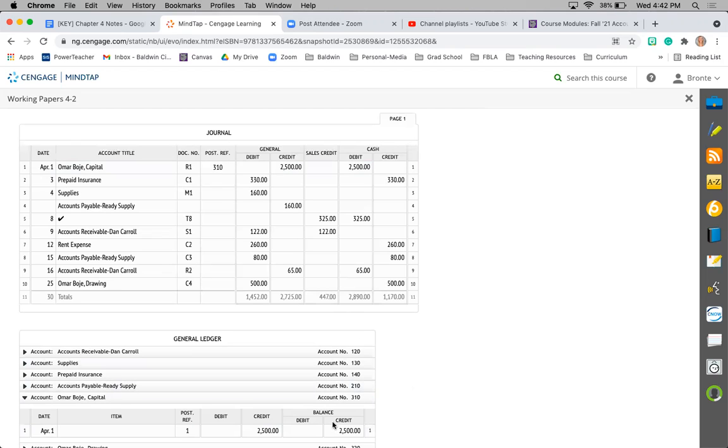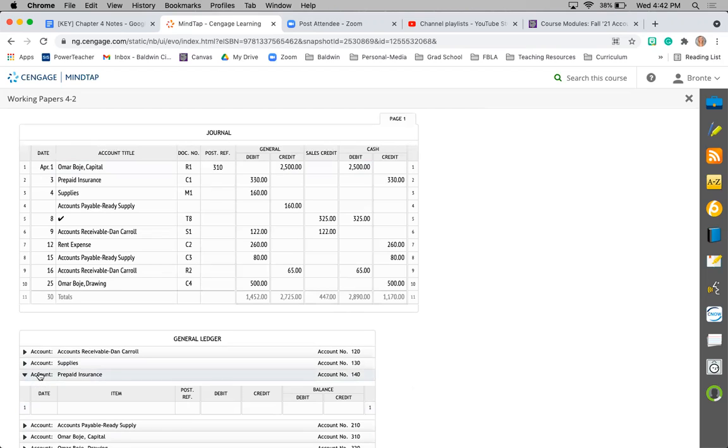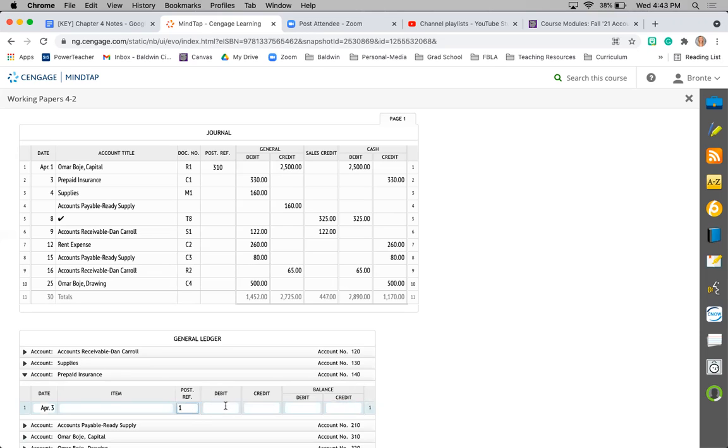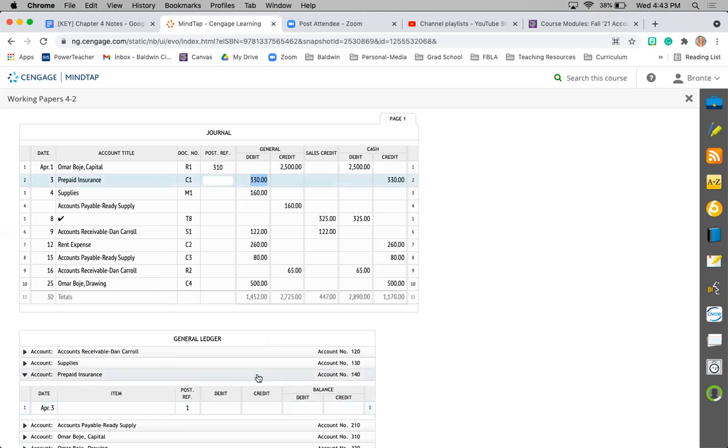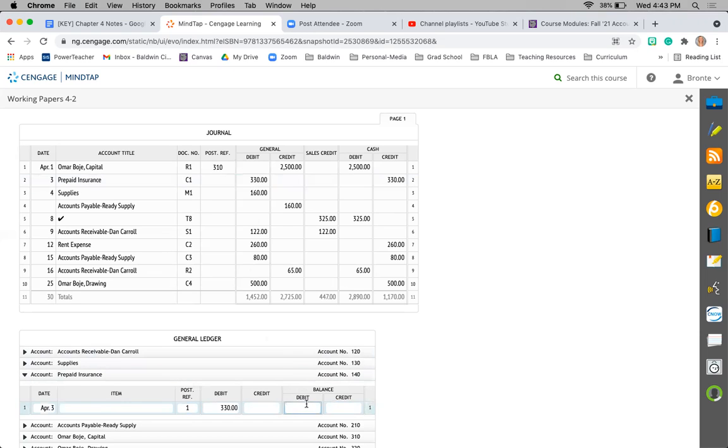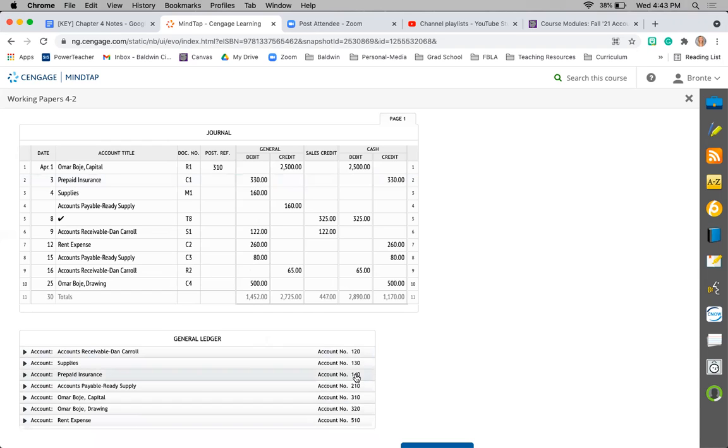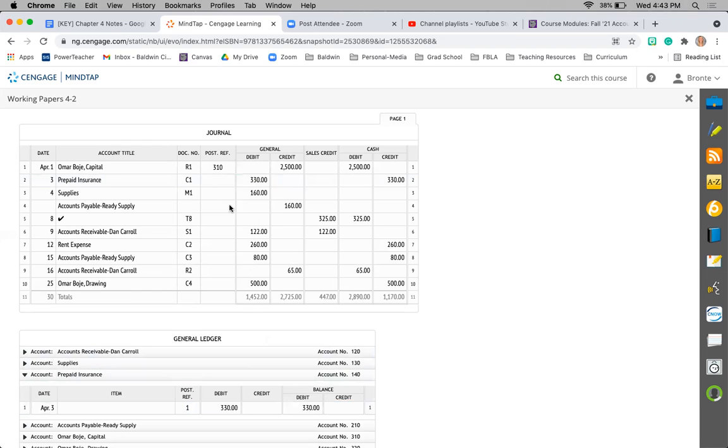Next, prepaid insurance. I'm going to record my date, April 3rd. Post ref, I'm still on journal page 1. It was a debit of $330. Remember, we're just recording the debit and credit columns of this general. We don't have to worry about sales credit or cash, so we're just worried about this $330. We're going to record it as a debit because that's what happened. Prepaid insurance is an asset, so it holds a debit balance. Then I'm going to take this account number 140 and record it.